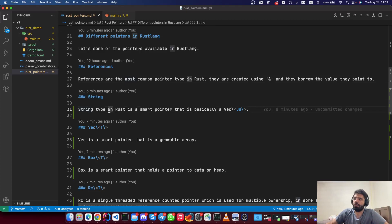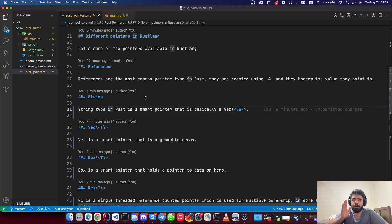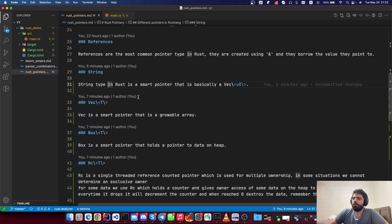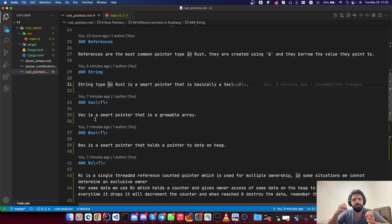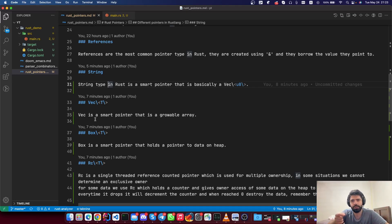Strings are smart pointers, which are basically vectors. If you go inside the source code, you'll see that String is just a struct that has a vector inside it. A vector is a smart pointer that is a growable contiguous memory space. It has many capabilities attached to it since it's a smart pointer — methods like push, len, and so many others.